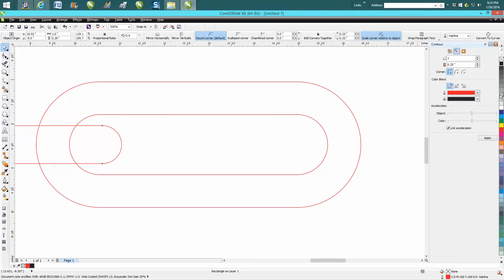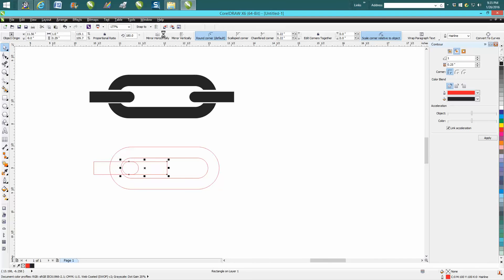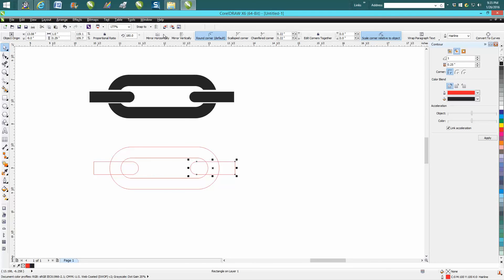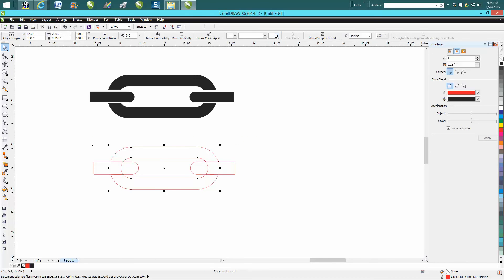I'm going to make a duplicate of that, mirror it, and then use my nudge factor to move it over till it's about in the center. Now I'm going to lasso all these and go Trim, and it will not trim at all.